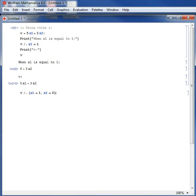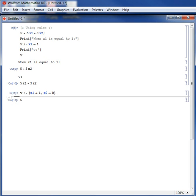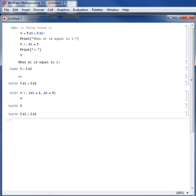Shift-Enter. Then the expression of v gives me 5. And notice that v has not changed. Shift-Enter. v is still equal to 5x1 plus 3x2. I just evaluated v at particular instances for x1 and x2.